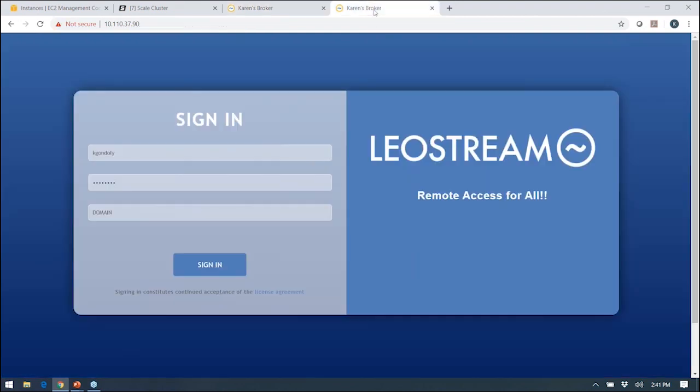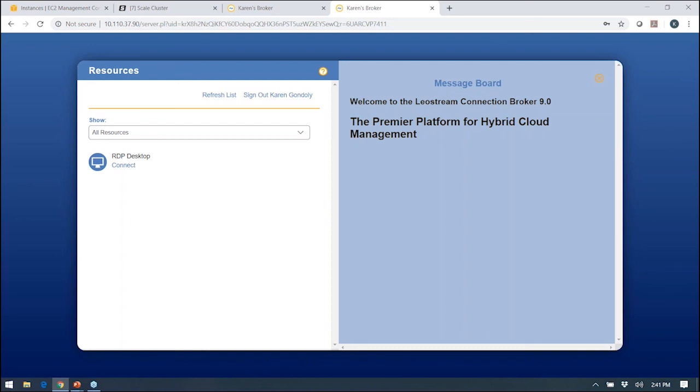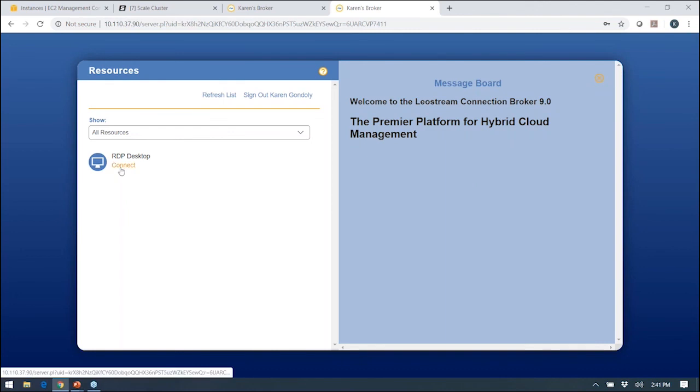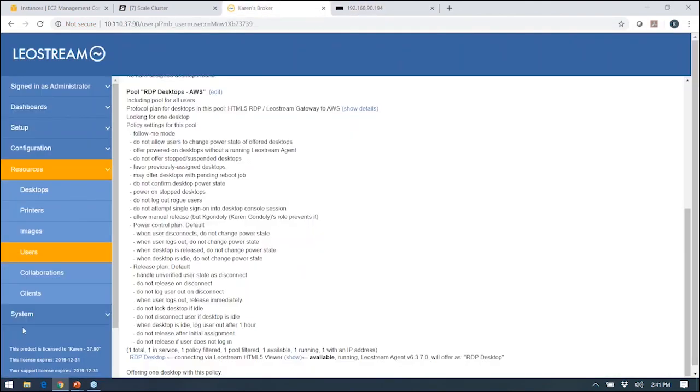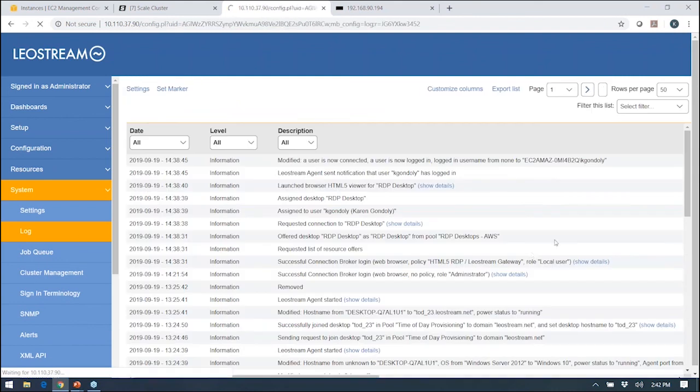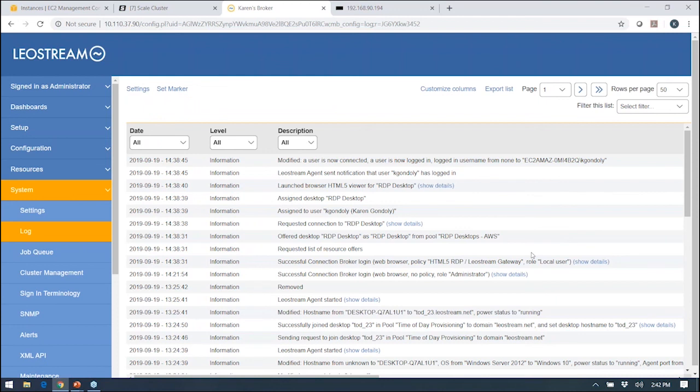If you want to see that from an end user's perspective, here it's the same web browser URL, but now I'm logging in using my credentials. This is customizable, so you can change the colors and what you see on here based on what your users need to see. When I connect, this will connect me using our HTML5 viewer, so it actually launches directly in the browser here. What you see as an administrator as all that's going on over here on the system log page is essentially a running tally of everything that's going on in your system. Here's where I mentioned that audit-level tracking. I can see when I logged in, I can see what the user was offered when they connected, and then I see the LeoStream agent notifications that happened there.